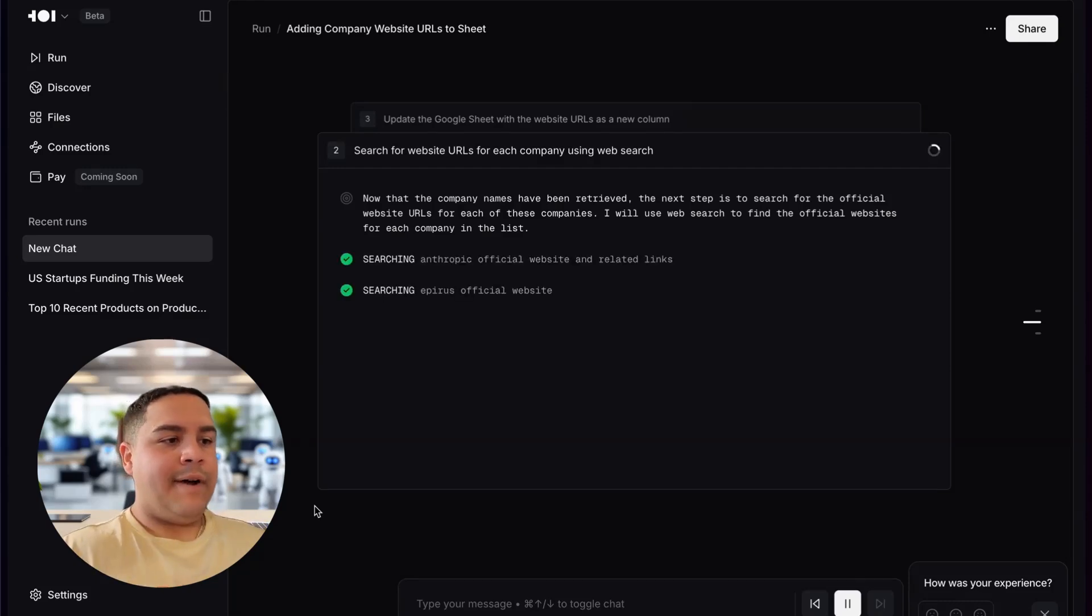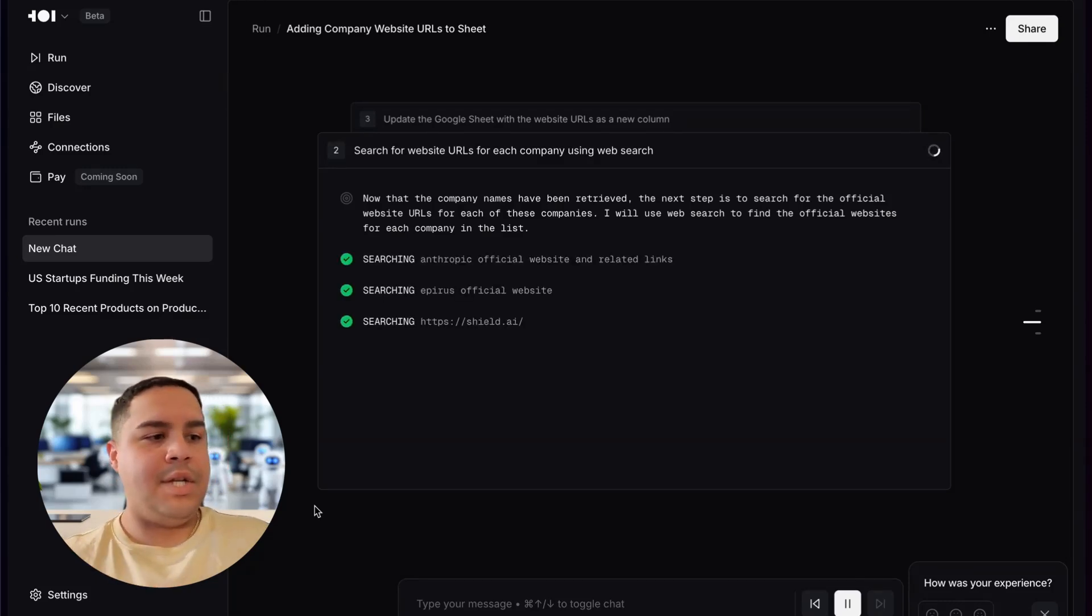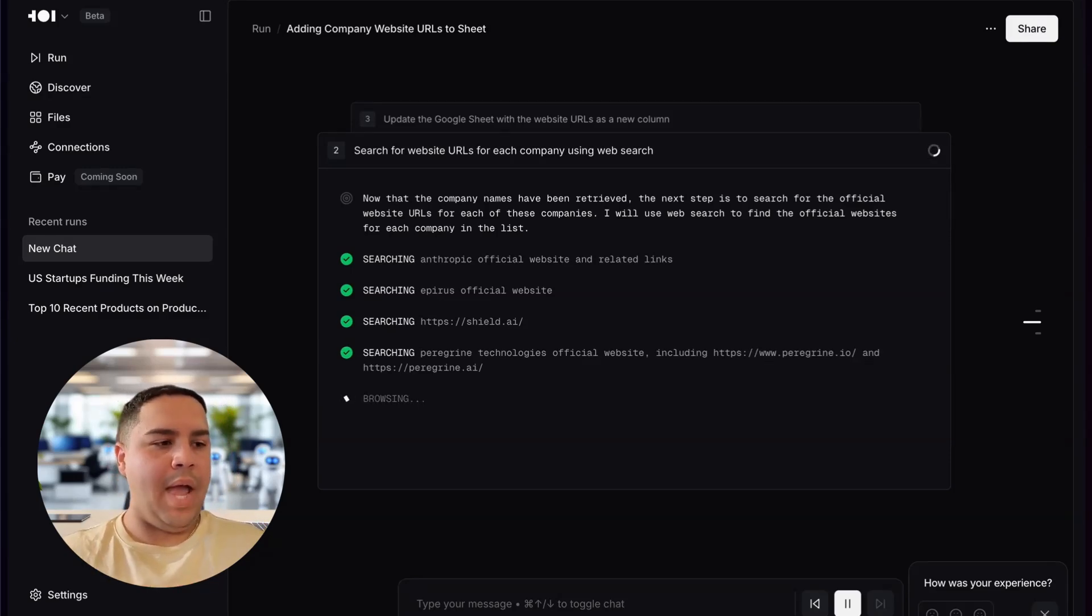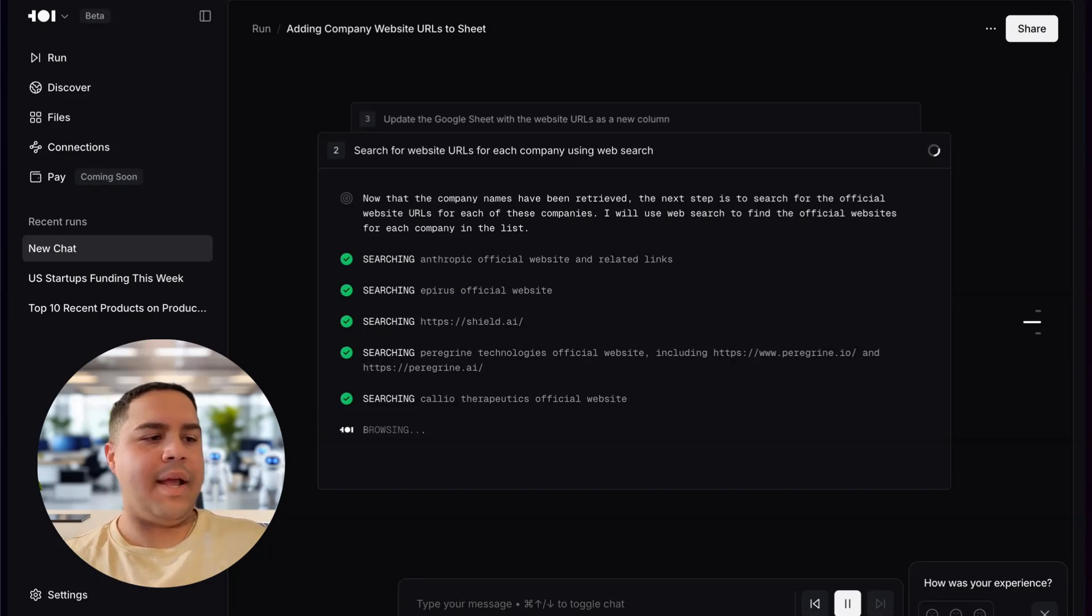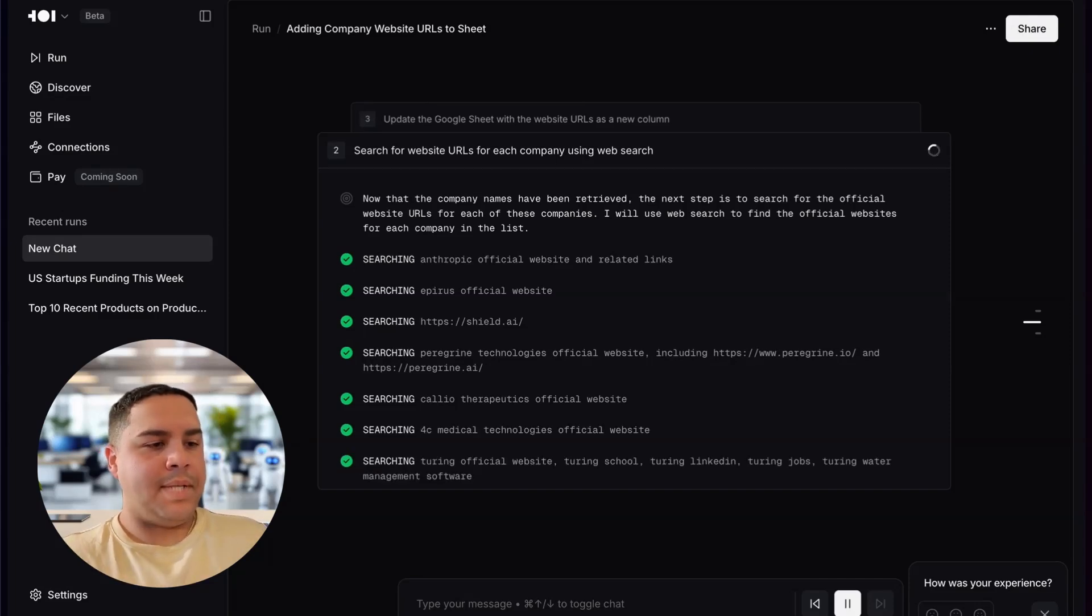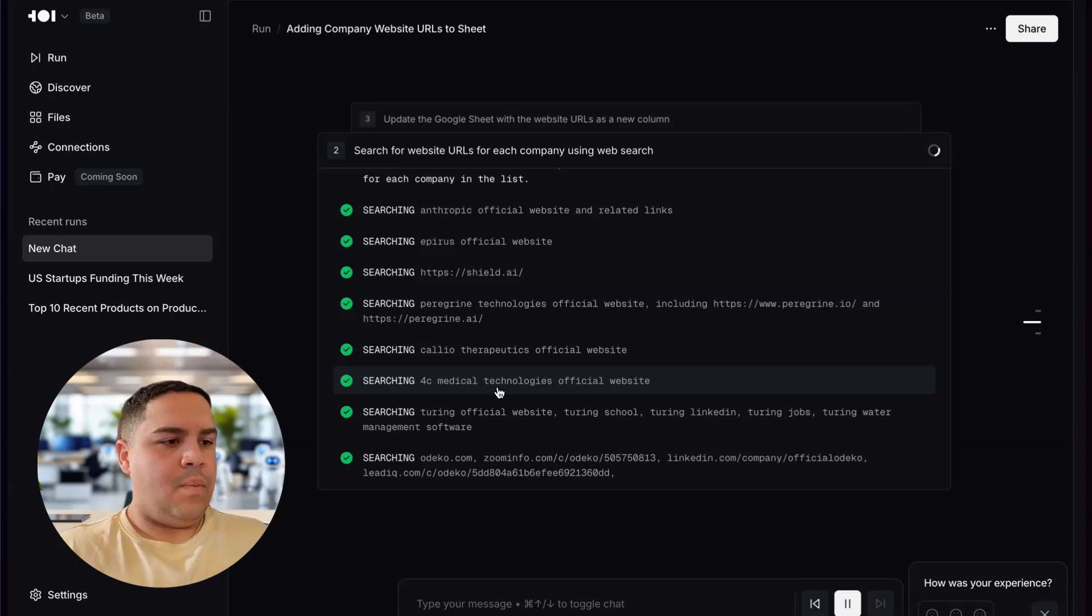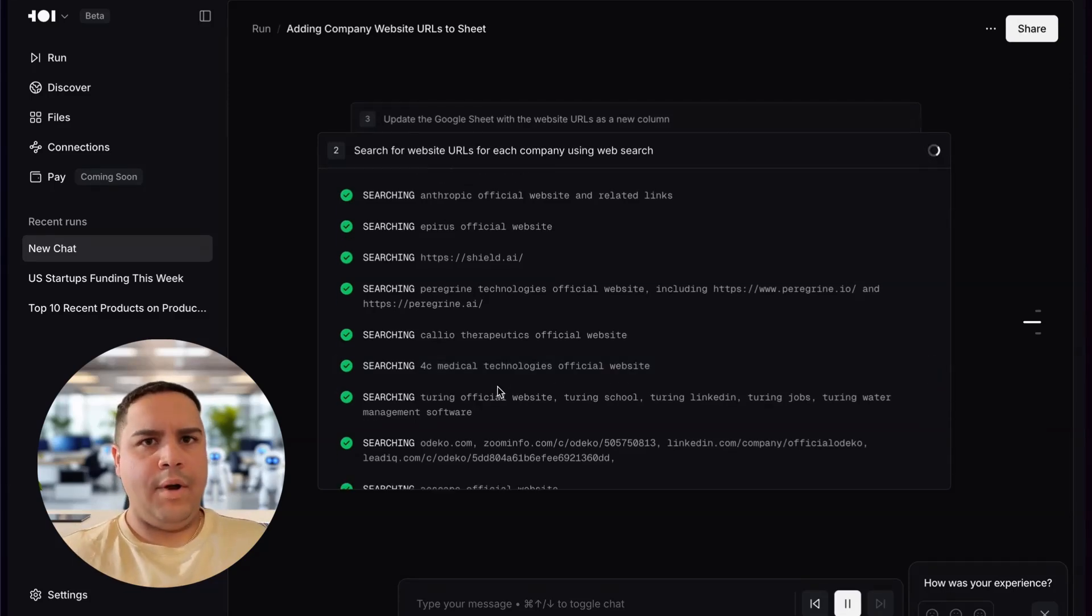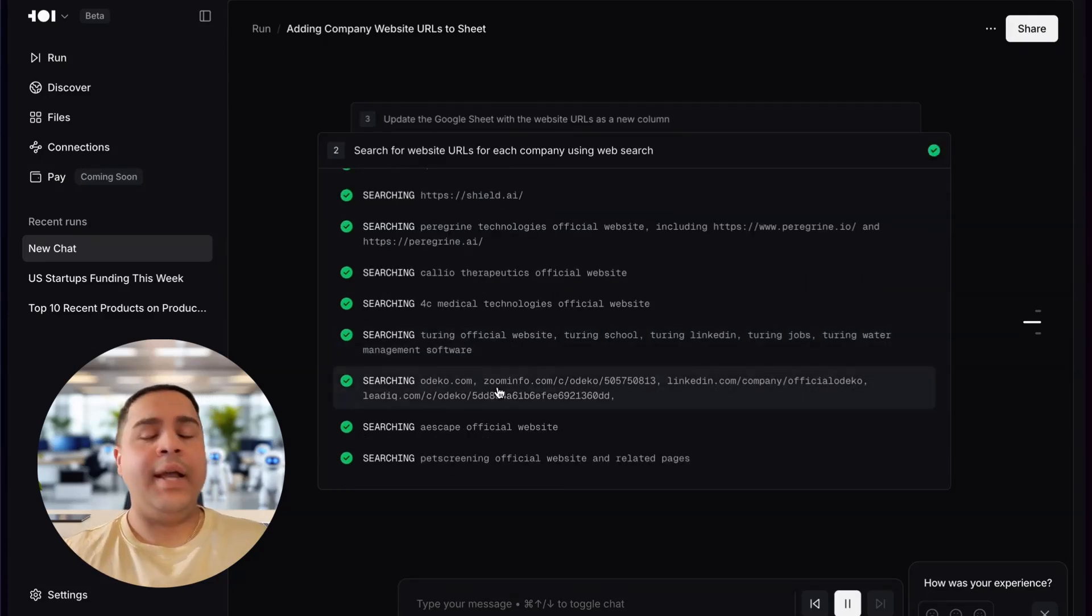And if you need to bring it back up, you can click the button and it comes back up. So right now it's browsing. It has found the Anthropic website, the Epirus, the Shield AI, and the Peregrine. It's working through everything, every single company. Found the Kaleo Therapeutics, 4C Medical Technologies, an official website.